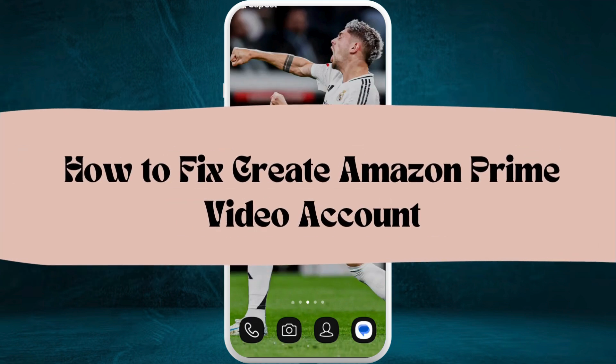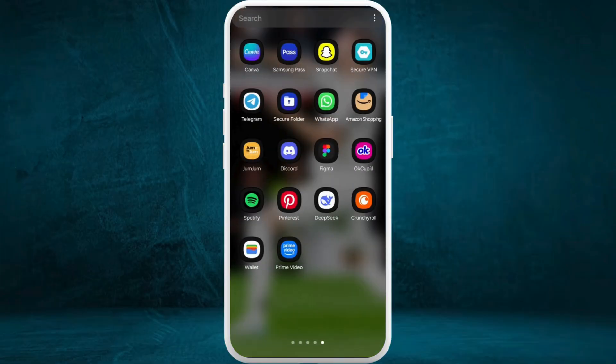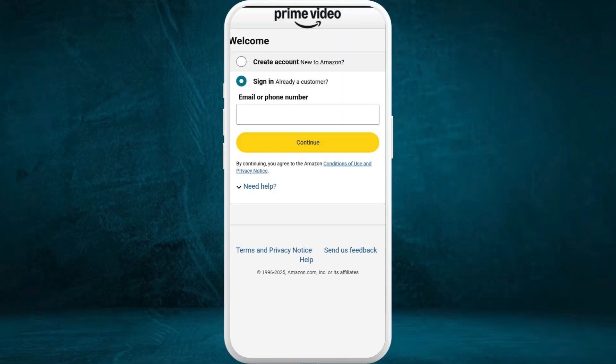How to create an Amazon Prime Video account. I'm going to guide you through the process on how to do it. First of all, on your phone, launch the Amazon Prime Video app.